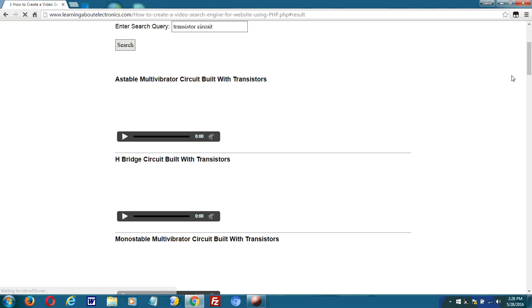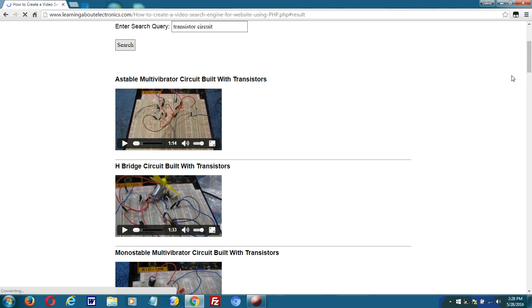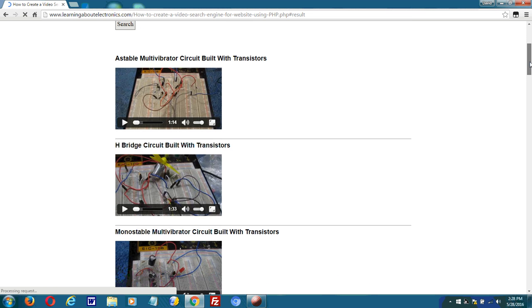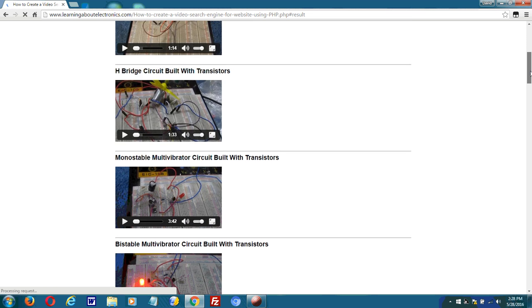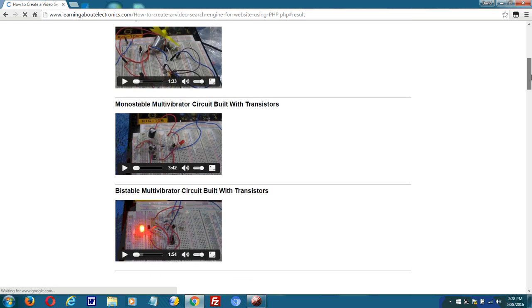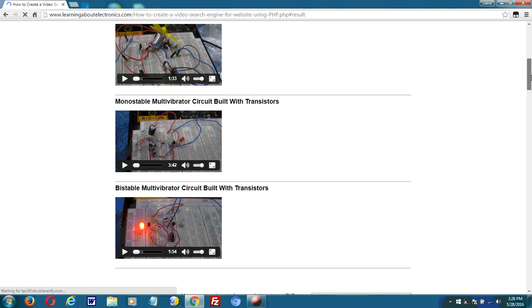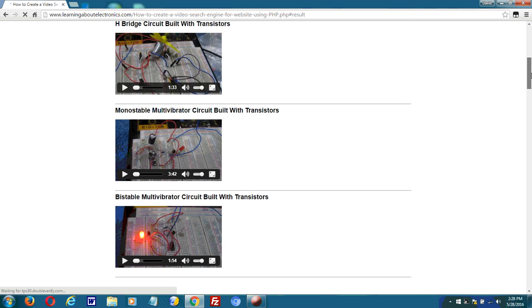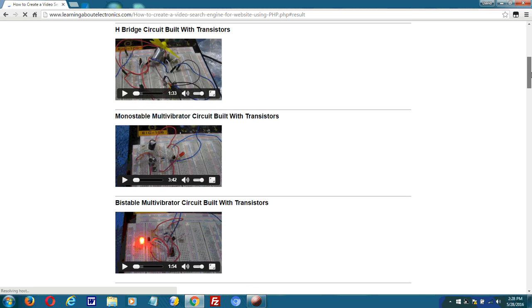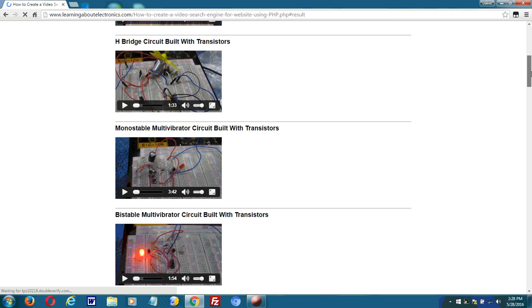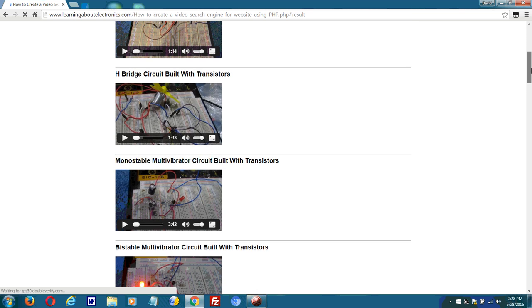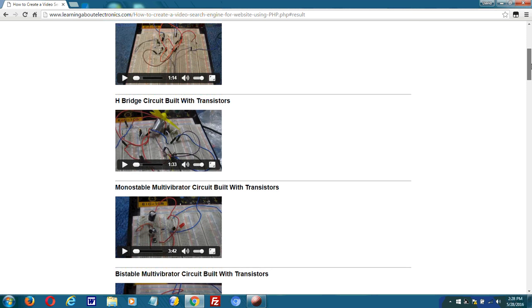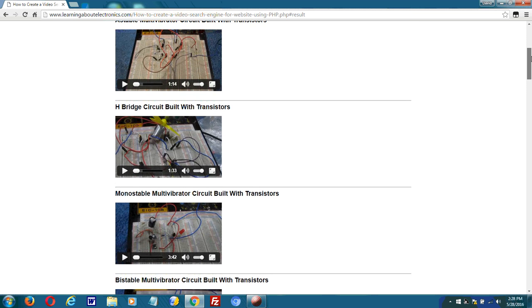So it returns a list of videos that are transistor circuits, that are filled with transistors and circuits. I got back a few results based on this. You can see all the videos deal with circuits that deal with transistors.